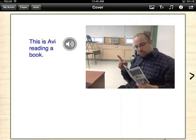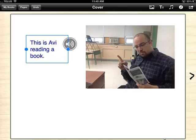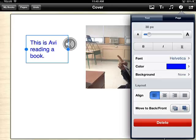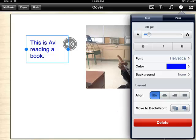If you want to delete something on the page — for example, I want to delete this text — I click on it, click on the eye for inspector, and at the bottom you're going to have Delete. I'm going to click on Delete to delete the text.